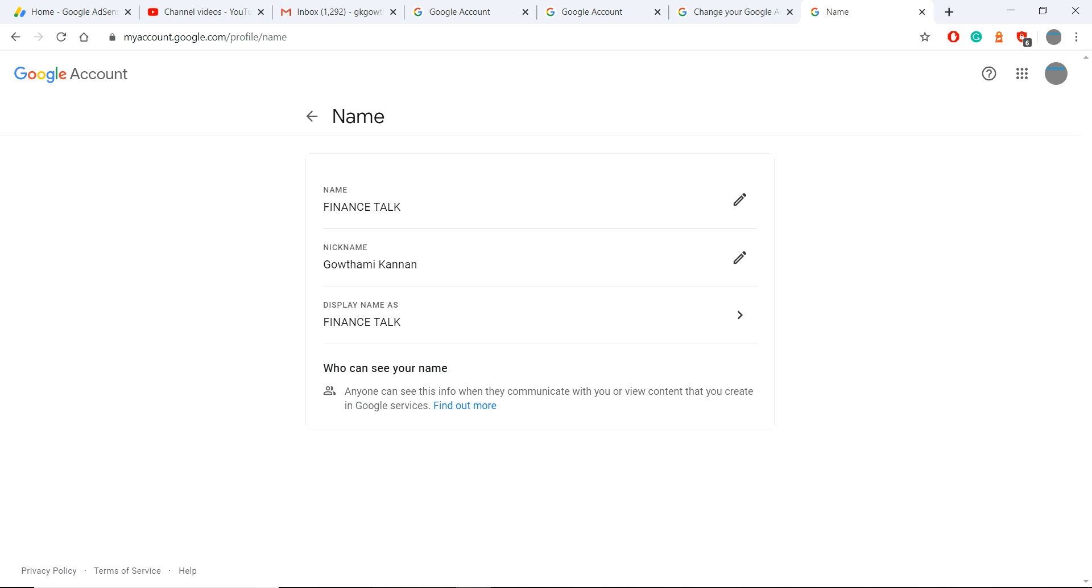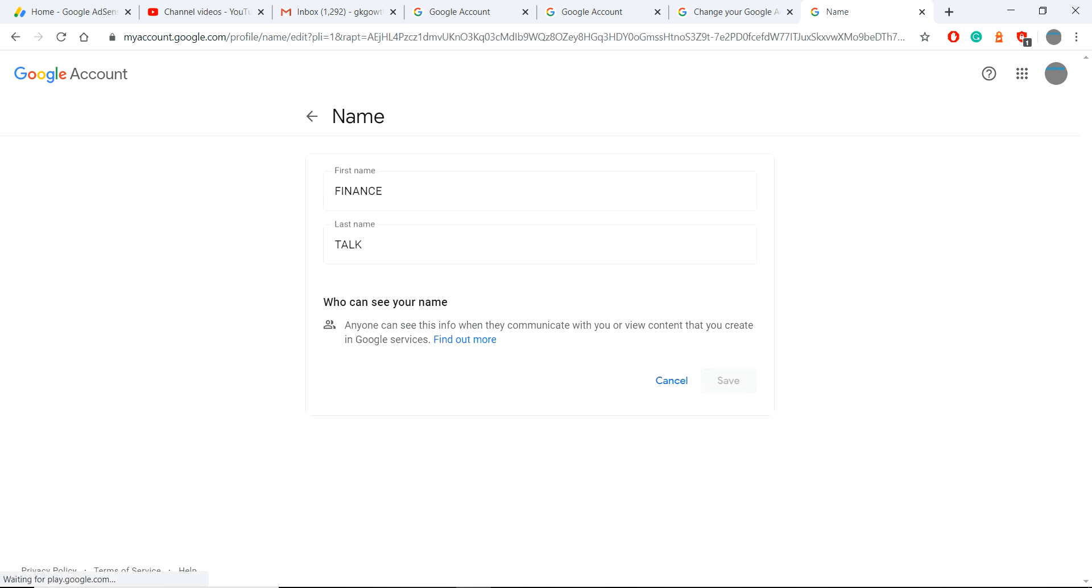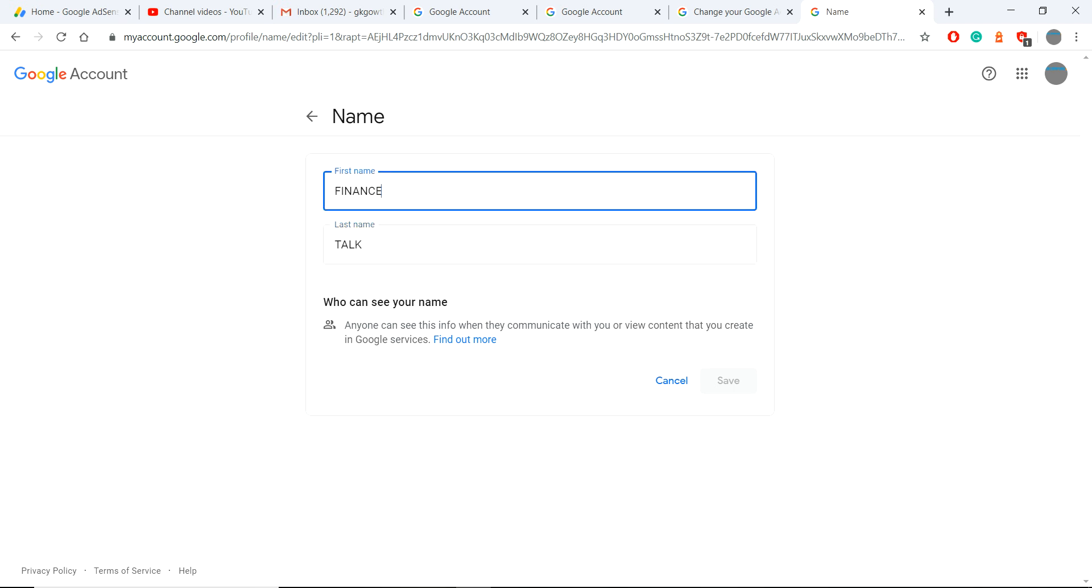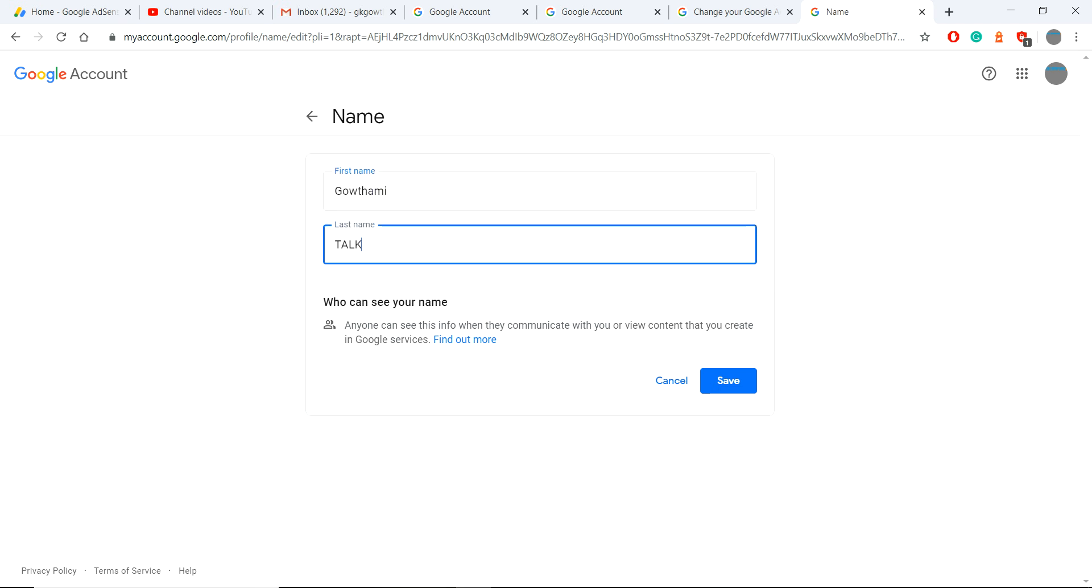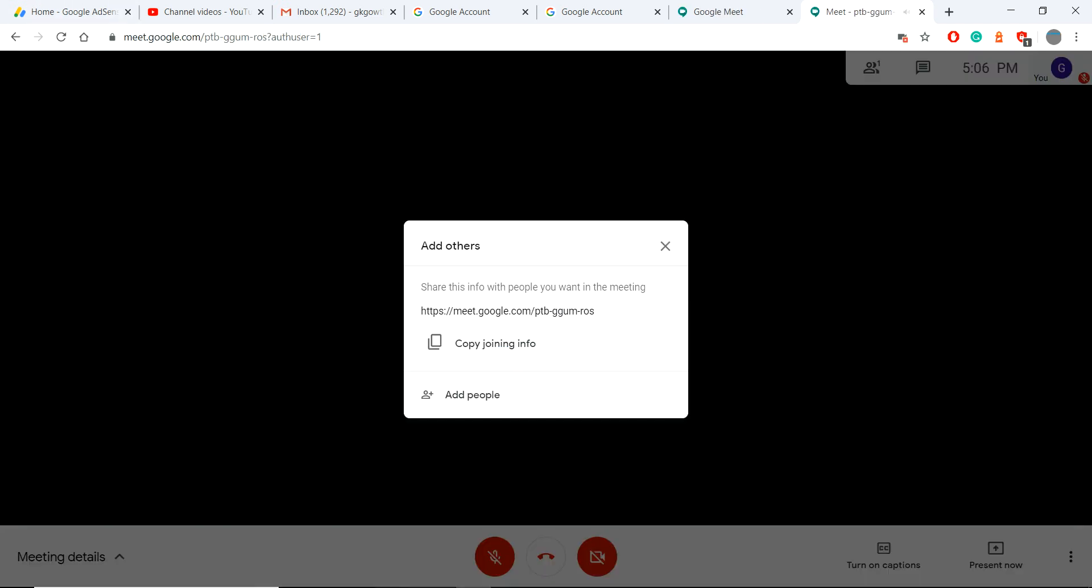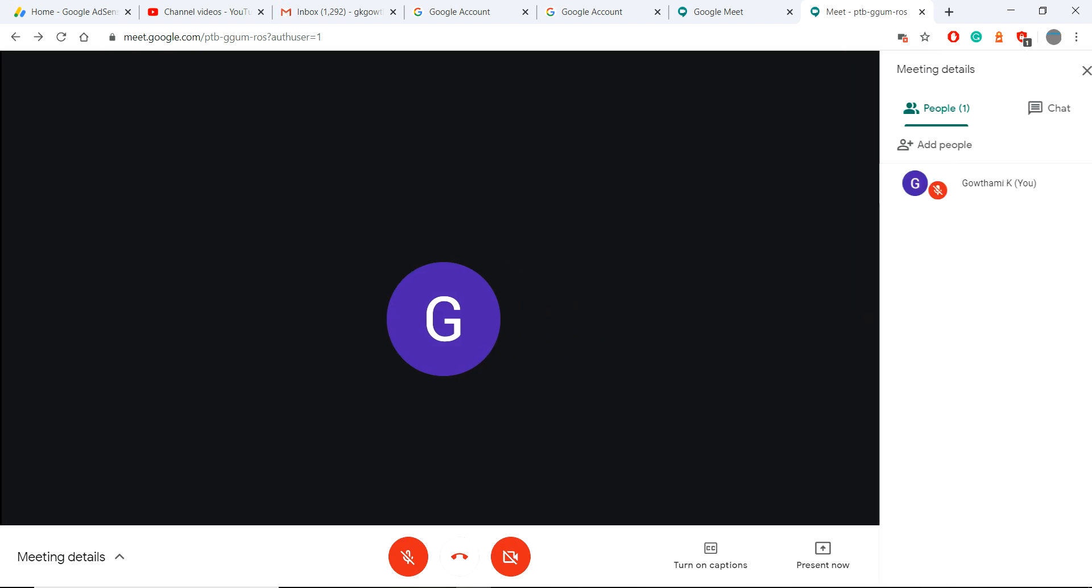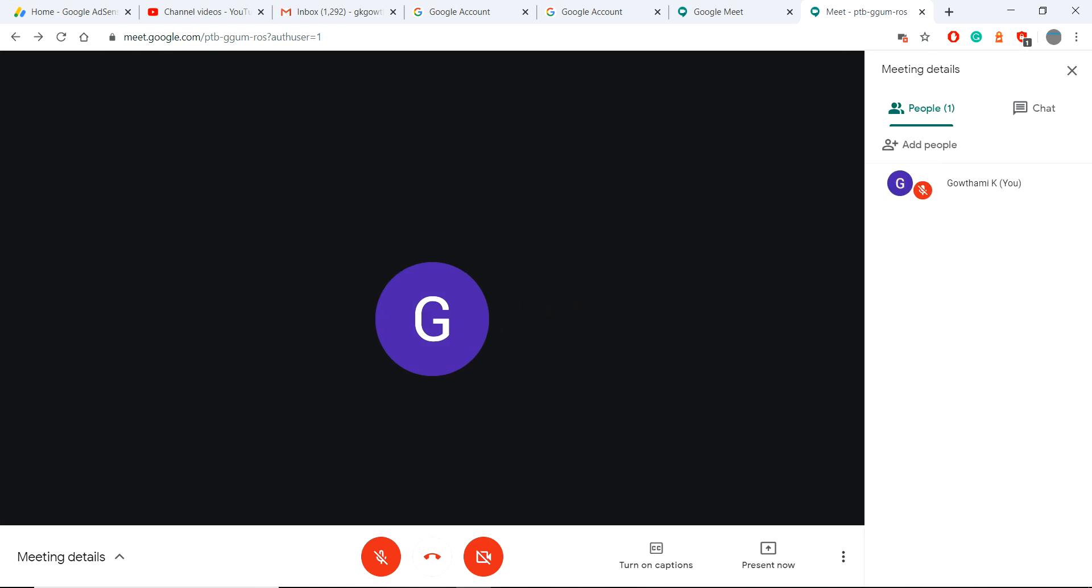Now let's check Google Meet. And also you change the name here which is Gautami. Now you can see the details, yes, which is Gautami.